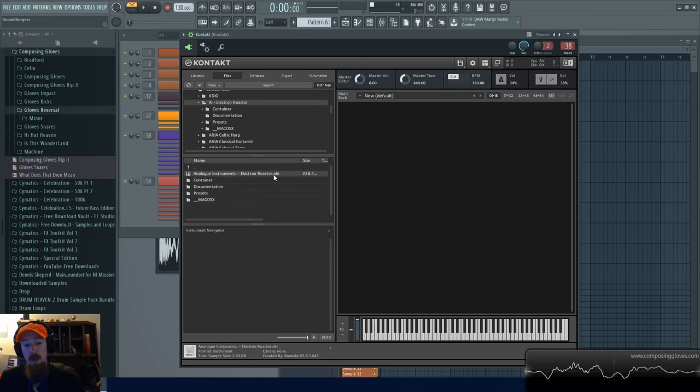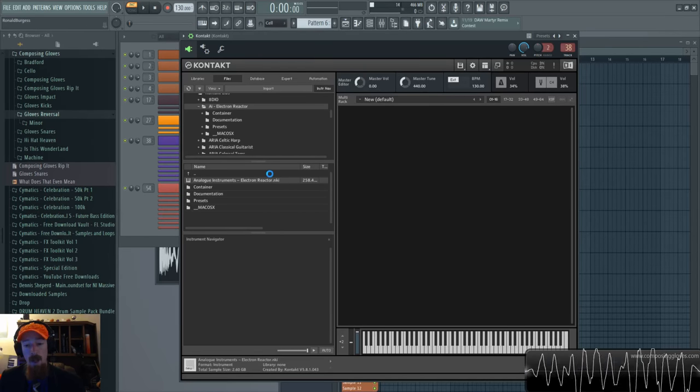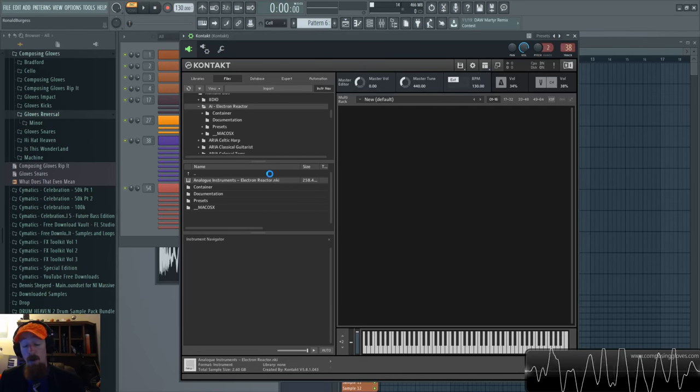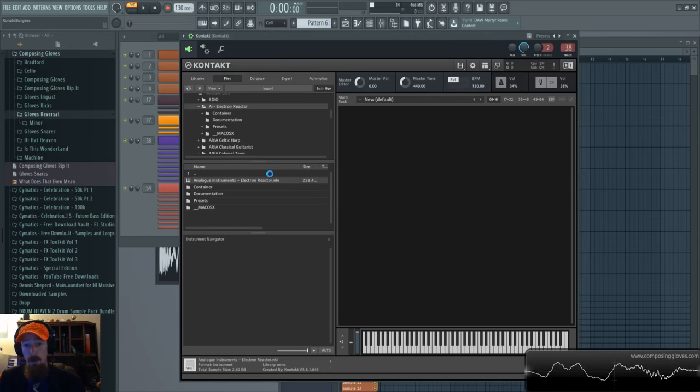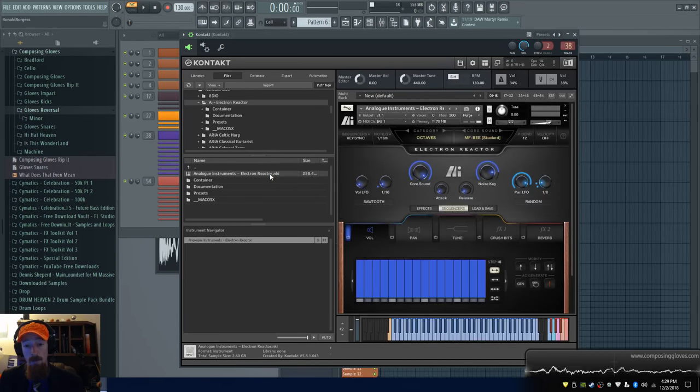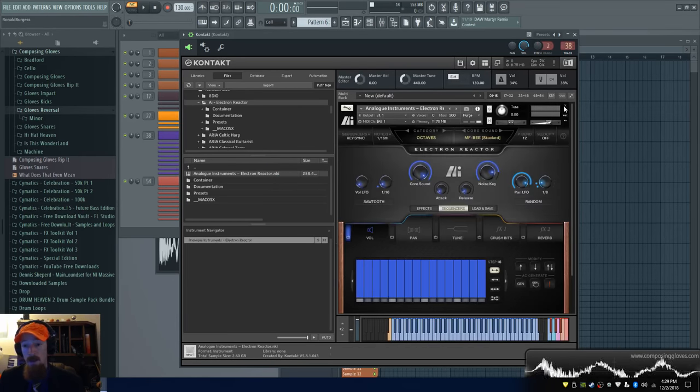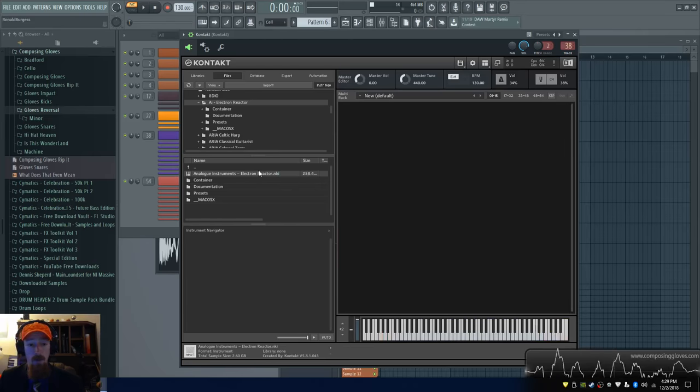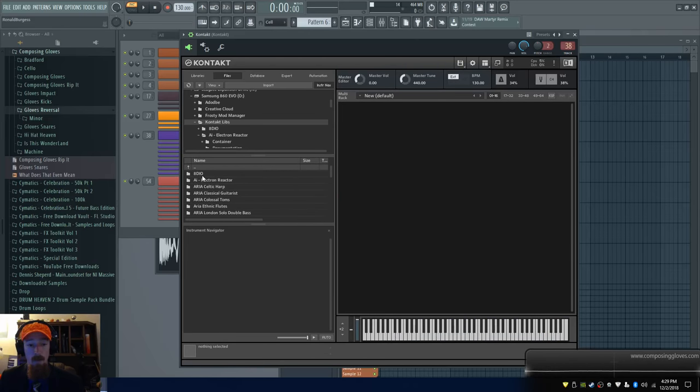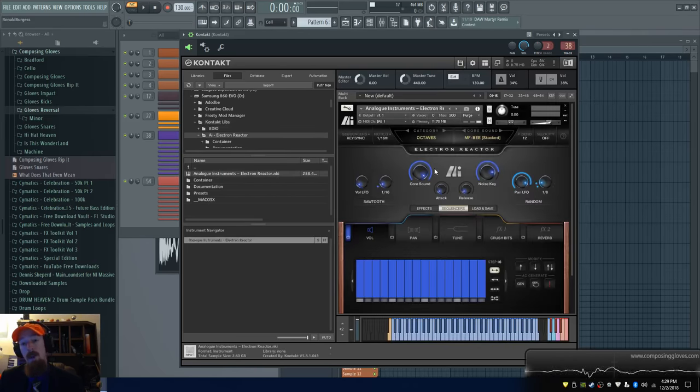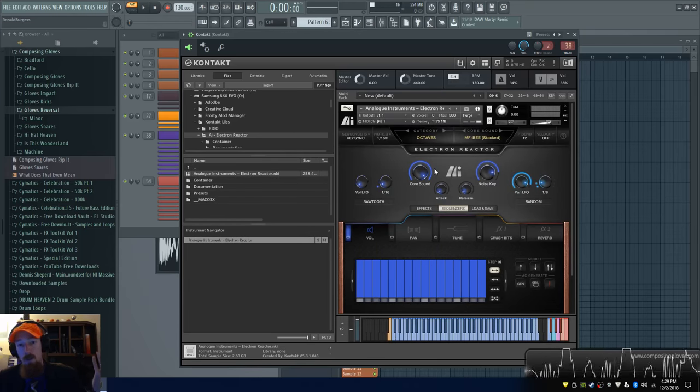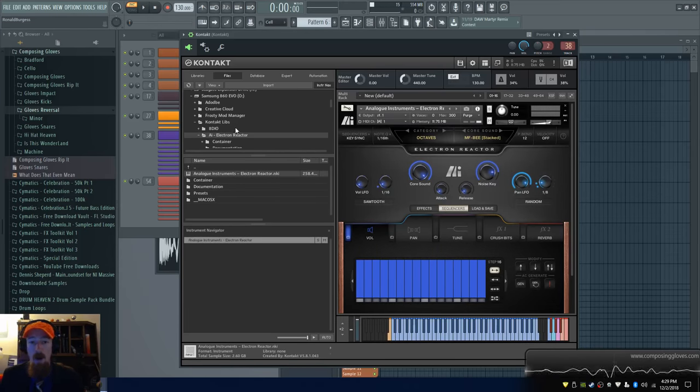Give it a second, this I believe is more of, I don't know what this is actually but for whatever reason the first load for me is always slow and then after that it's fast. So there we go there's the instrument. Let me close it and open it again, and there it goes, see really fast. I don't know why the first load is slow, I'm sure there's a reason.